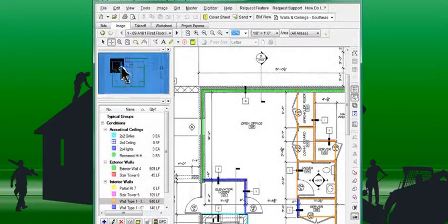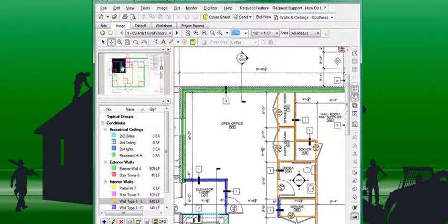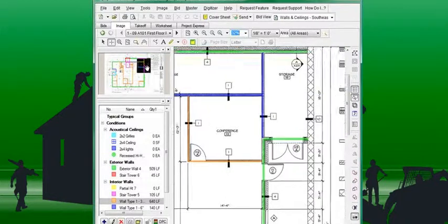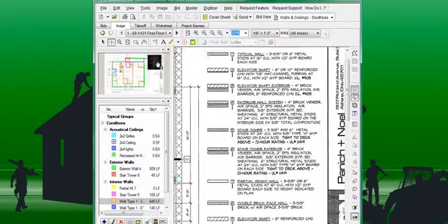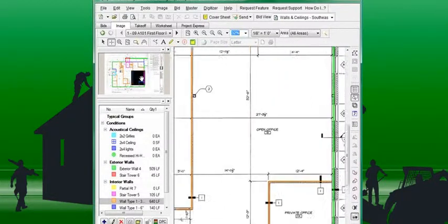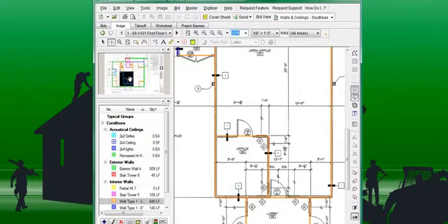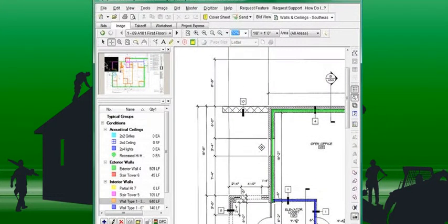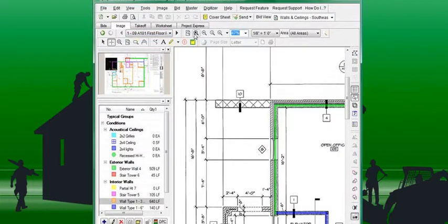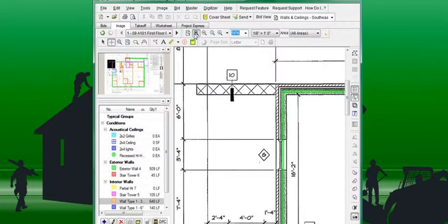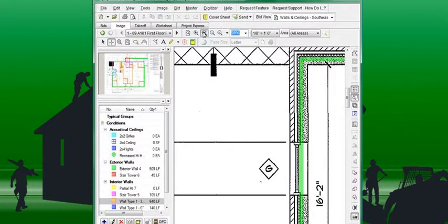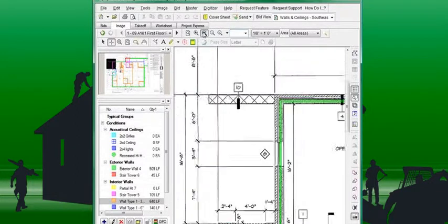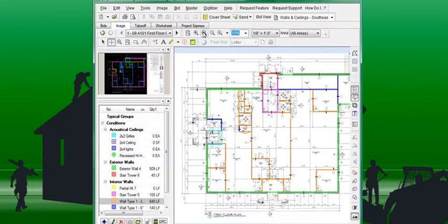The on-screen takeoff pan window allows users to pan across a large Blueprint page by simply clicking and dragging the mouse. While the overall pan window remains stationary, the black highlighted box shows what is being seen in the main window in relation to the rest of the plan. This highlighted area expands and contracts as the plan is zoomed in or out.